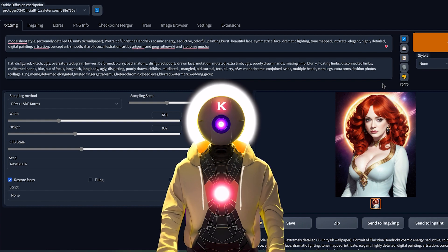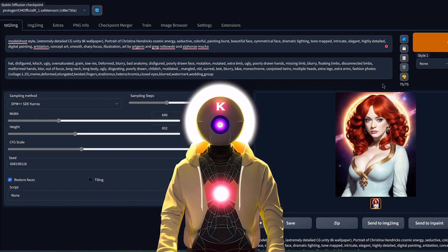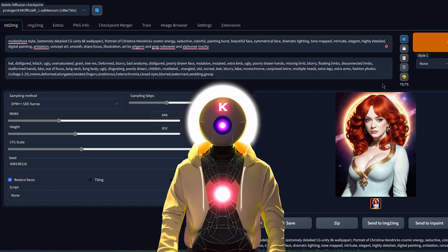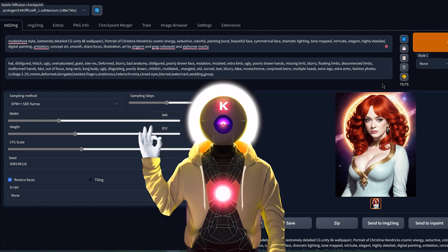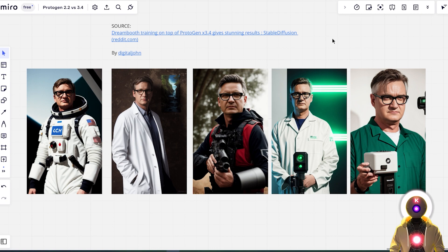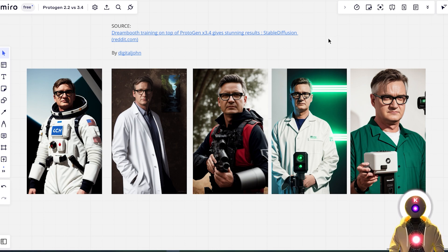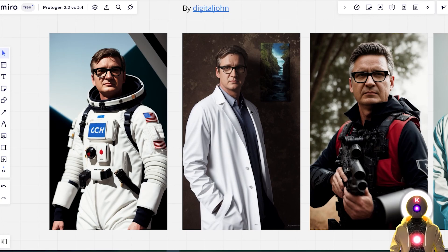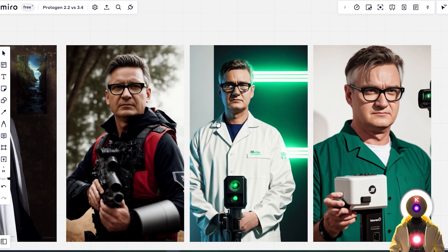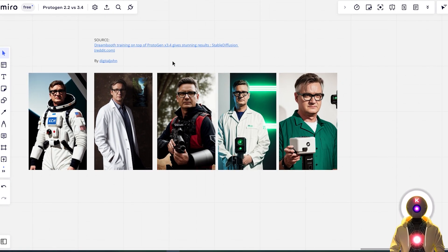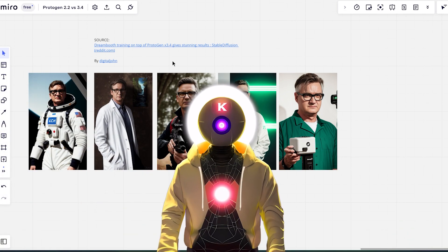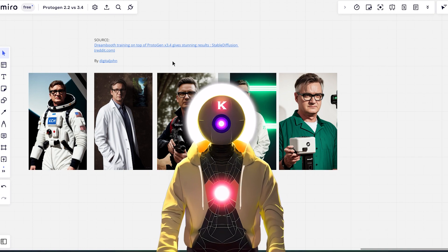The last question many people will ask is: can you use this model to train your own face using your own images? And the answer is yes. Here's an example of a user on Reddit called Digital John who trained his own face using his own images with the ProtoGen 3.4 model as a base, and the results are absolutely fantastic. So yes, you can use that model as a base to train your own face over it. I will soon be making a special video about DreamBooth and embeddings, so subscribe if you haven't already.